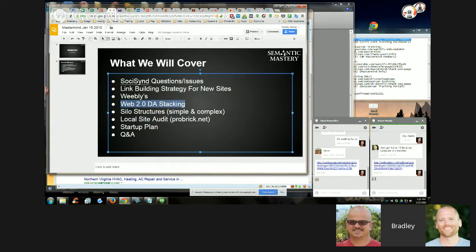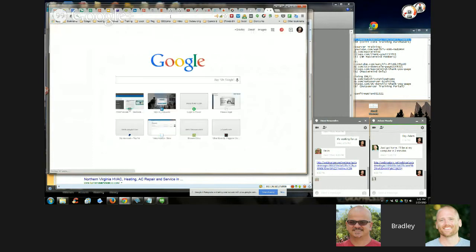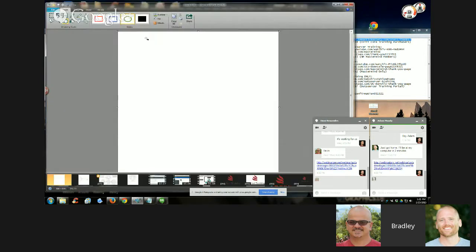Silo structure is simple and complex. We're going to run through this quick because Jeff's not here. So we're going to start with simple structure and then we're going to do a complex structure.